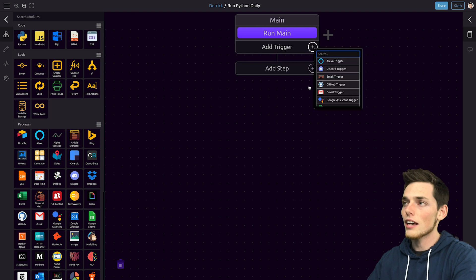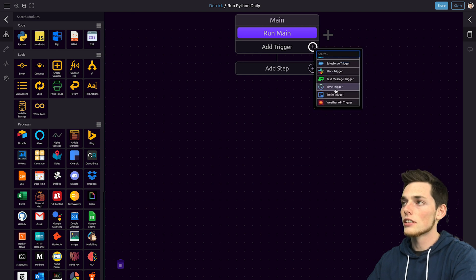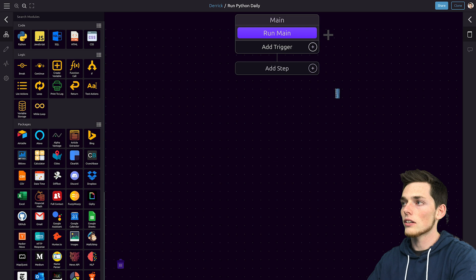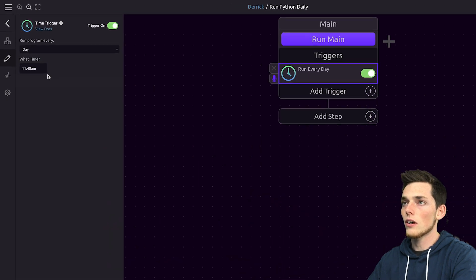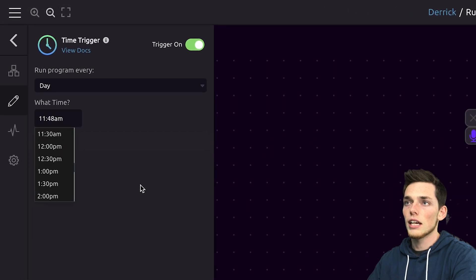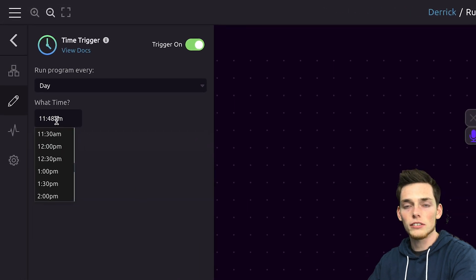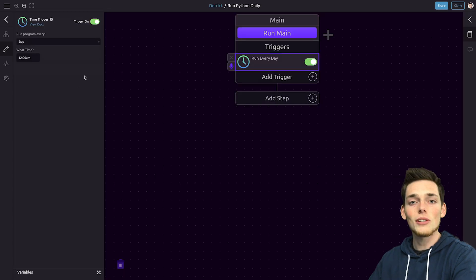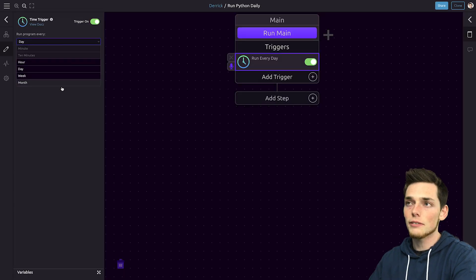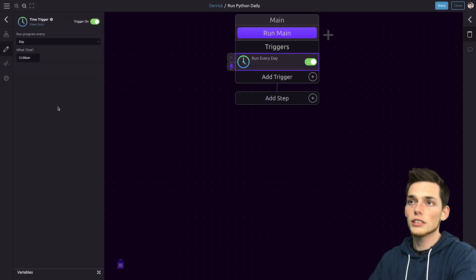The first step is to add a trigger to tell the script to run daily. So we'll click on add trigger and click on time trigger. Once here we'll turn the script on by clicking on the on button and then we'll specify the time that we want this to run. Let's say that we want this to run at 12. There's also other frequencies that we could run the script but for now let's just stick with day.